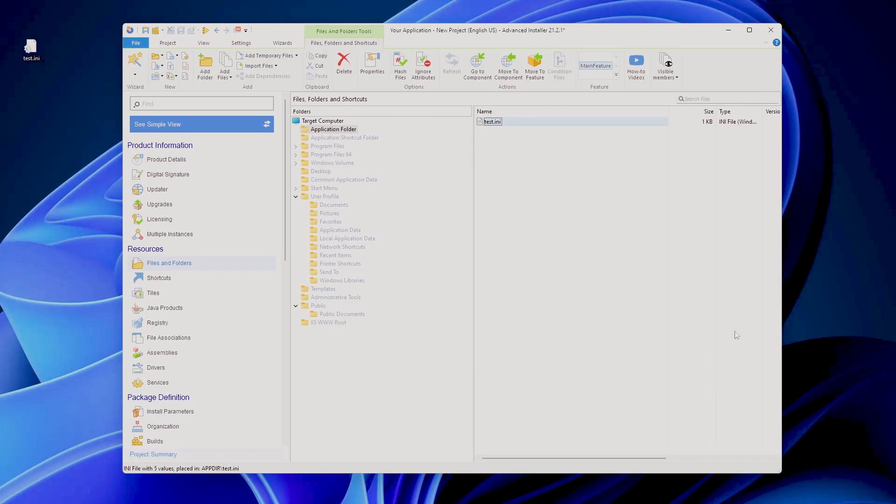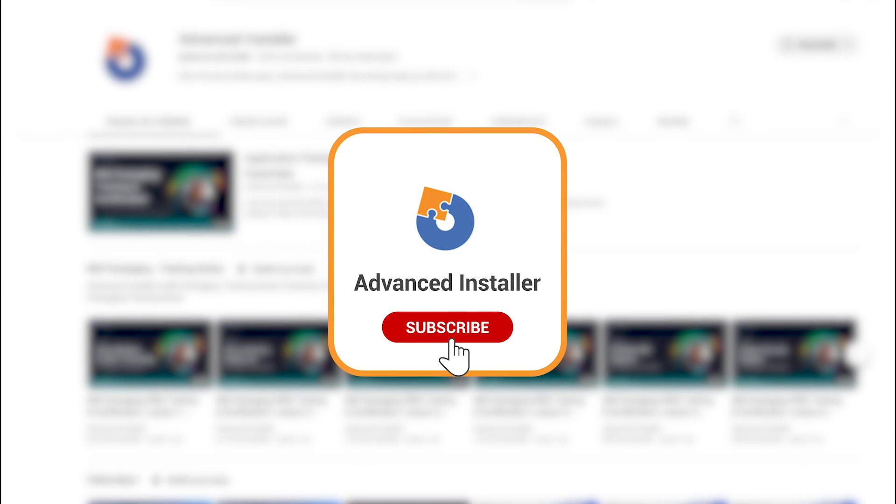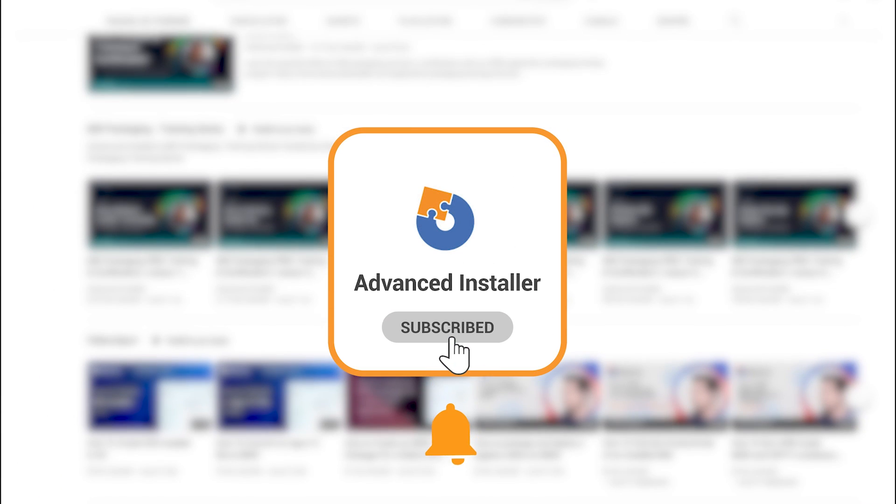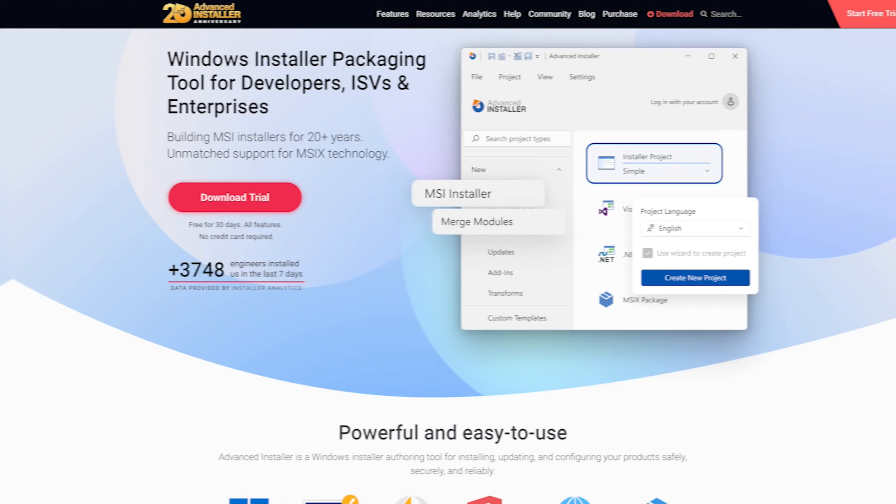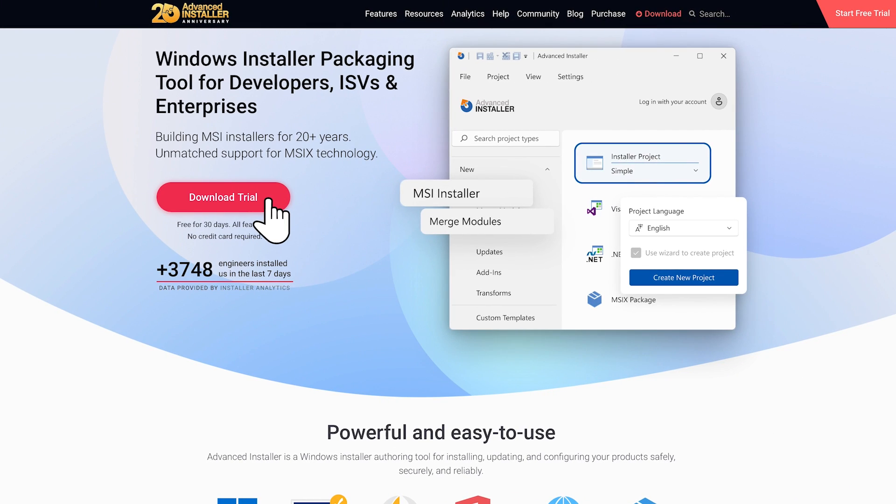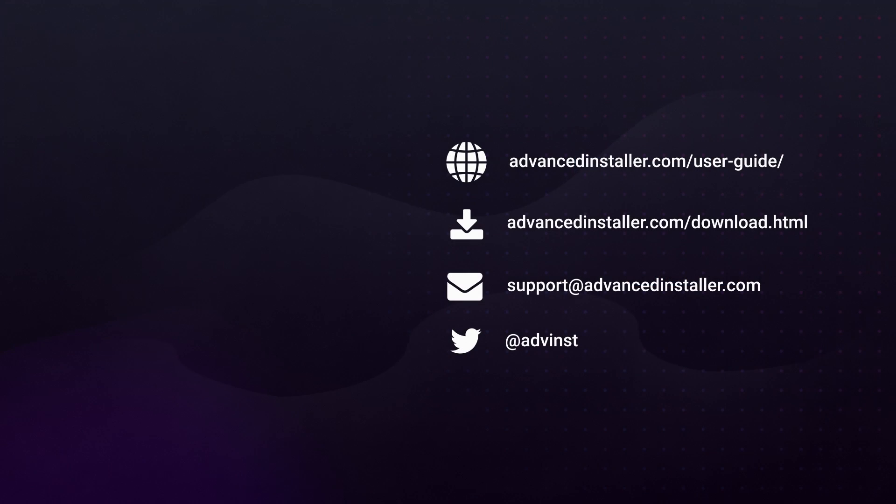In conclusion, mastering INI files with PowerShell may seem challenging, but with the right techniques it becomes a breeze. We hope this guide has provided you with valuable insights into handling INI files effectively. That's all for today's video. If you found this information helpful, please give us a thumbs up and consider subscribing for more tech tips and tutorials. Bye guys!